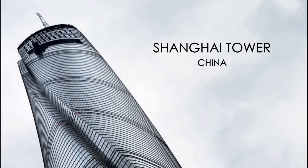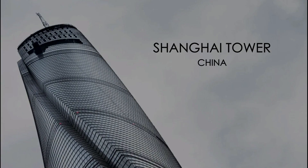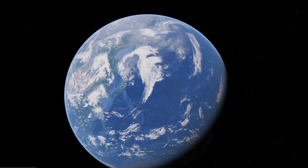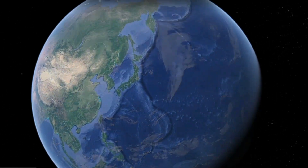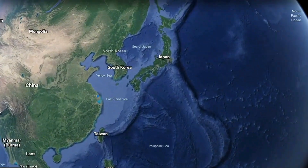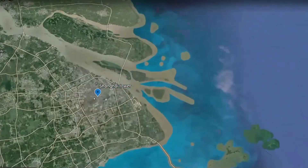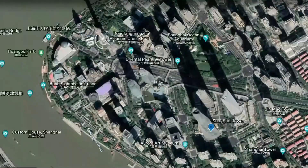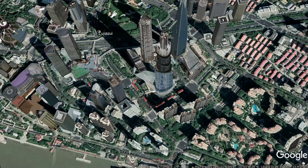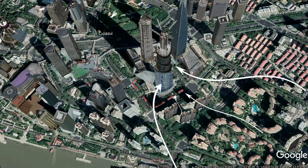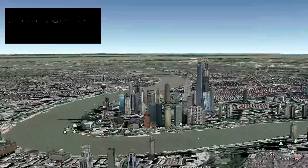The Shanghai Tower is a skyscraper located in Shanghai, China. It is the world's second tallest building after the Burj Khalifa in Dubai. Shanghai has a humid subtropical climate with four distinct seasons. The wind flows predominantly from the east and southeast direction at the speed of 11.2 miles per hour.